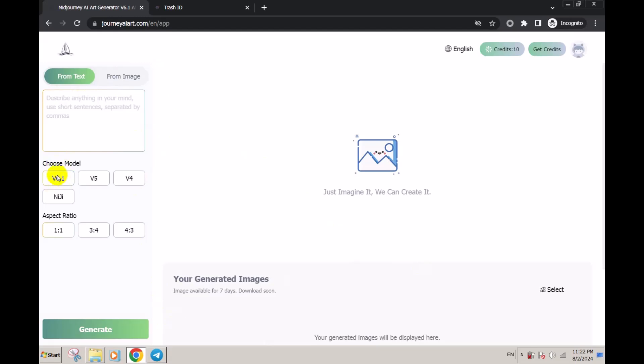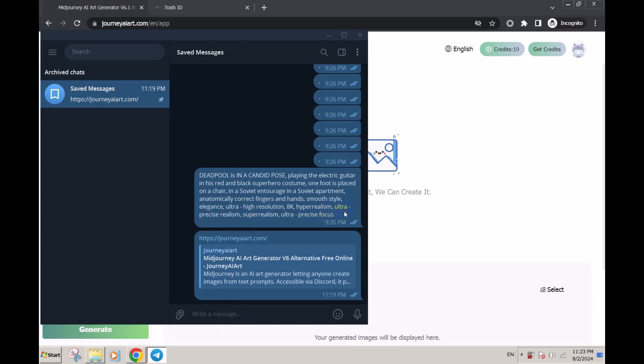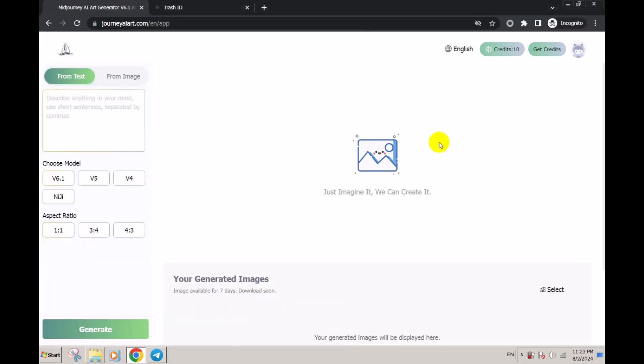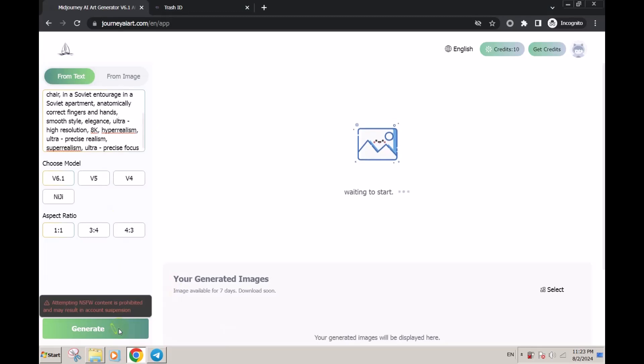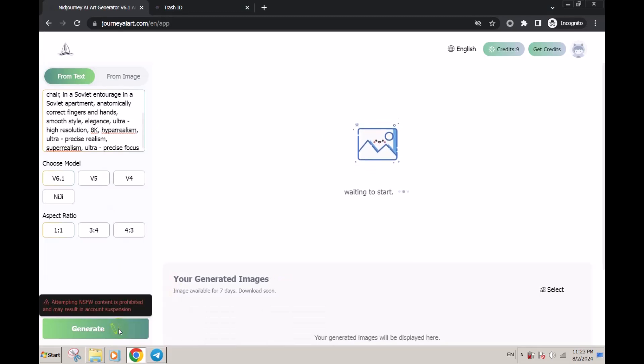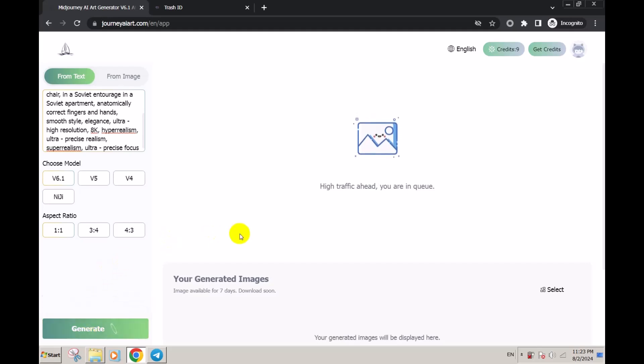Here's the prompt that you should enter to generate. This is version 6.1, the aspect ratio is 1:1. Just copy the prompt, paste it here, and click on generate. Remember, when using MidJourney you should not generate NSFW content.